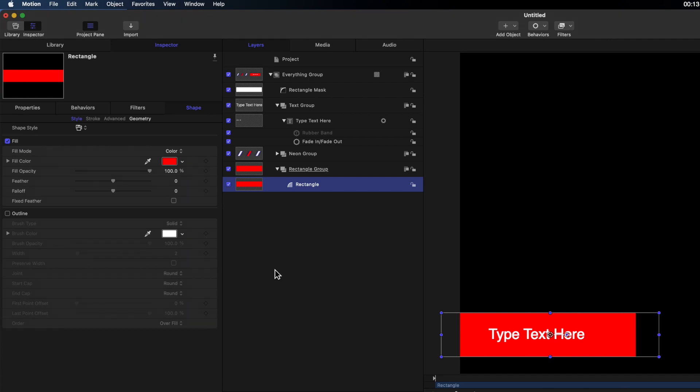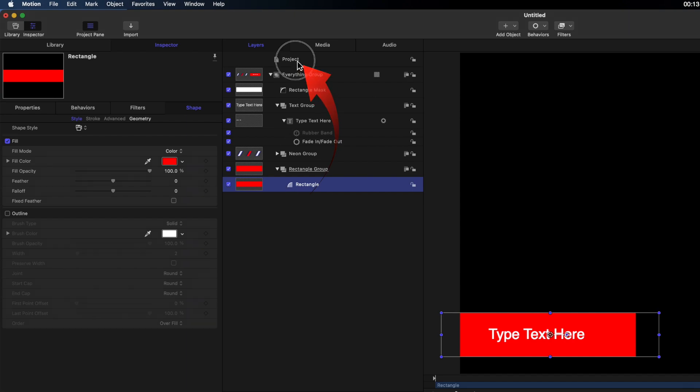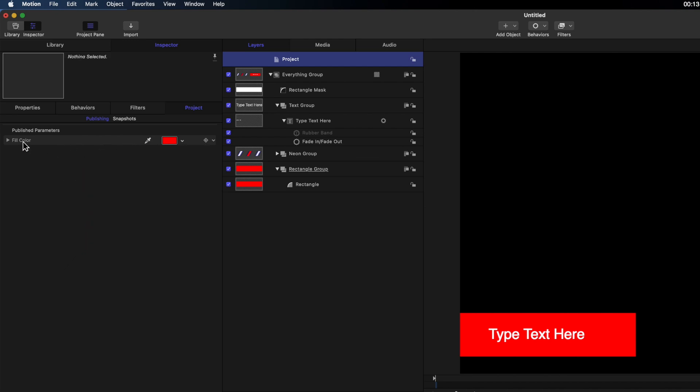And for now I'll show you the location of where you'd name those labels. Select project at the top of the sidebar. Currently there's only one choice published and that's the option to be able to change the red rectangle. It's currently just labeled fill color which would be confusing when you're using Final Cut. What color are you going to fill? I'll rename that to background fill color. So it means more when you open Final Cut.